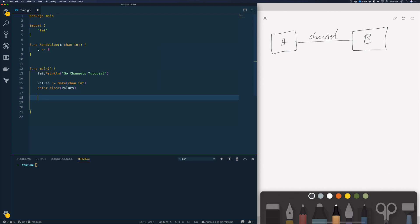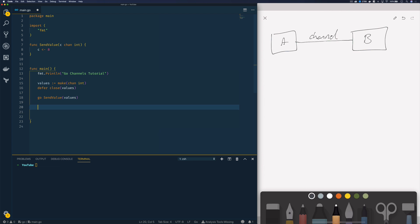Now within our main function we're going to want to call this send value Go routine passing in our values channel and we're going to want to then use the receive operator to block until a value is sent to that channel. Now in order to get that value I can do something like this: value equals and values like so. So we're using this receive operator to receive a value from this channel.